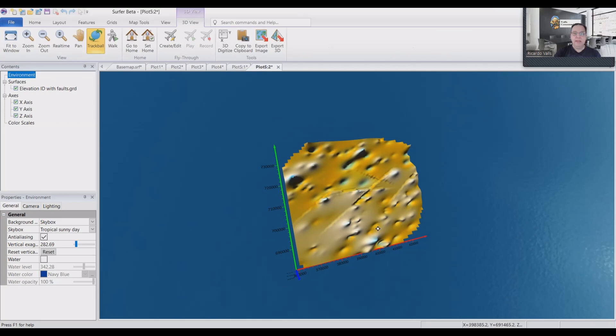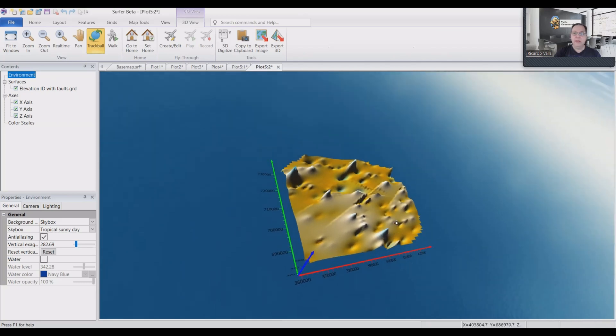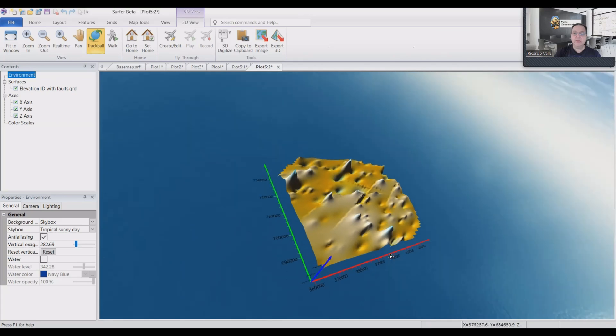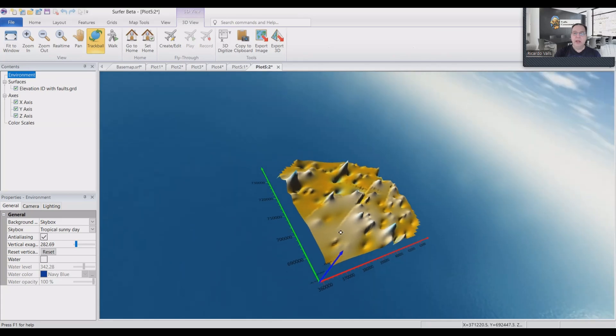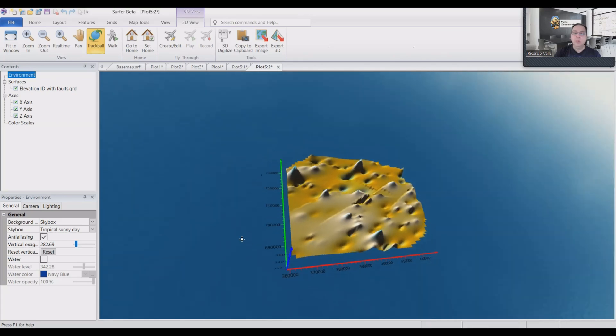So that's it. That is how we deal with the elevations. And on our next presentation, we will be talking a lot about variograms. So until next time, have a great day.